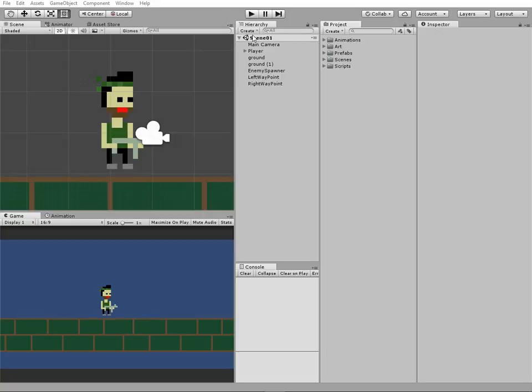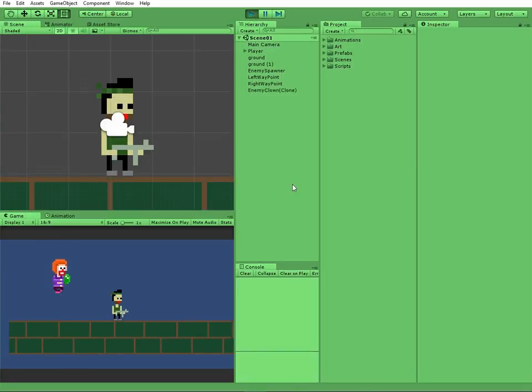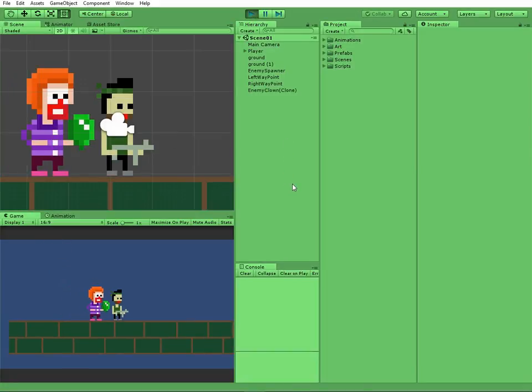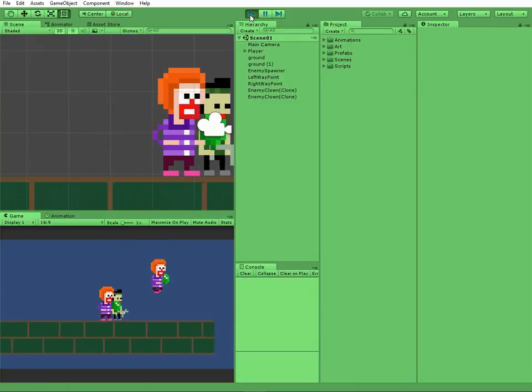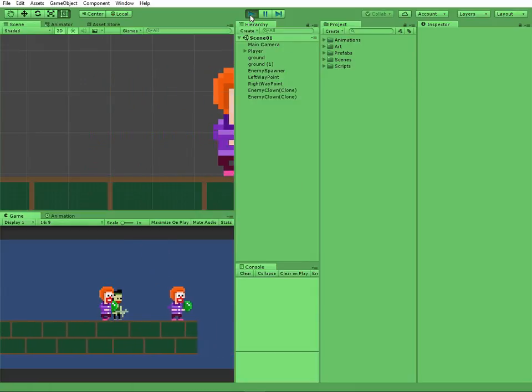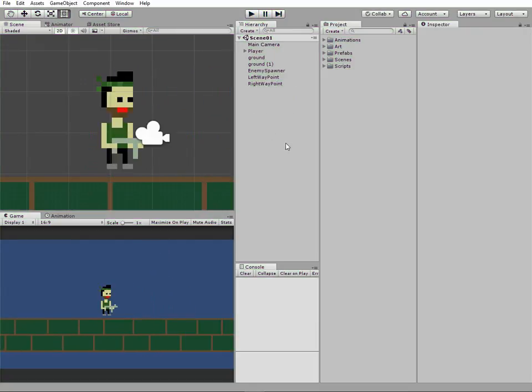Hello everyone! Now we have enemies that can walk around the scene, but our enemies make no damage to our player. Let's give them the ability to kill the player with a touch.